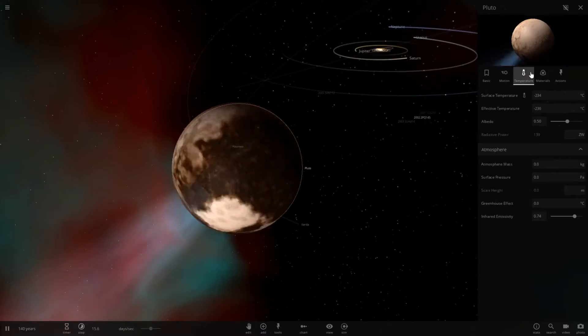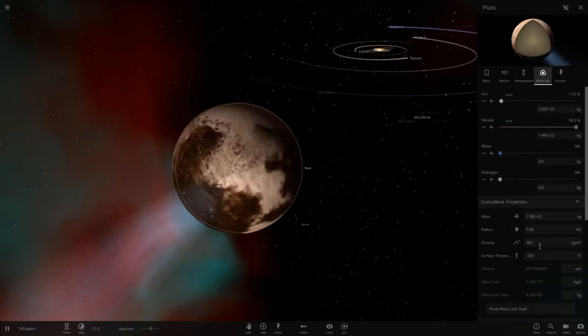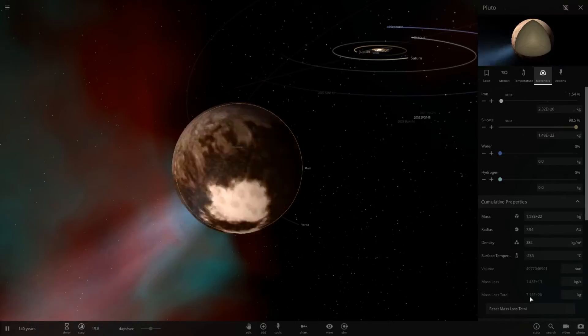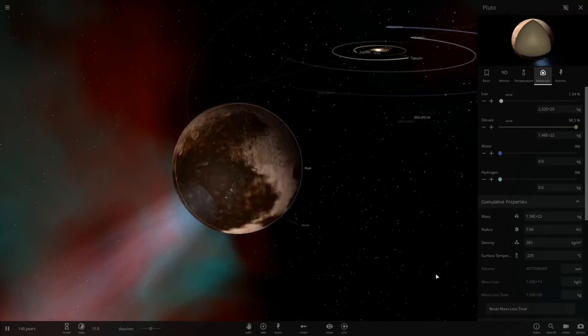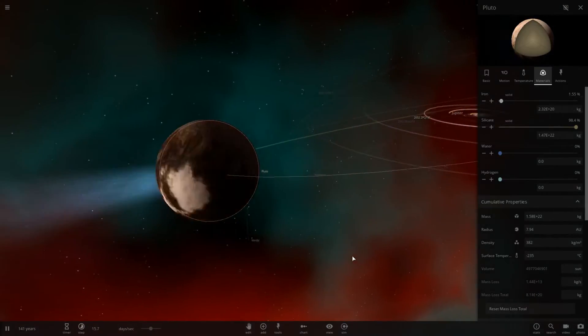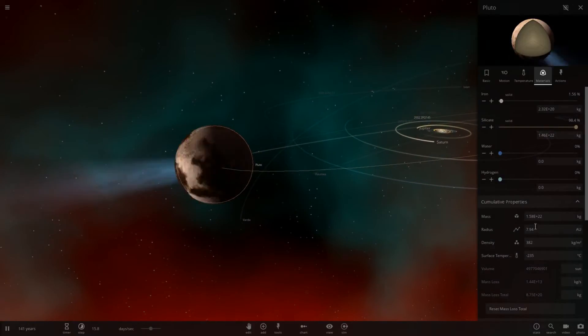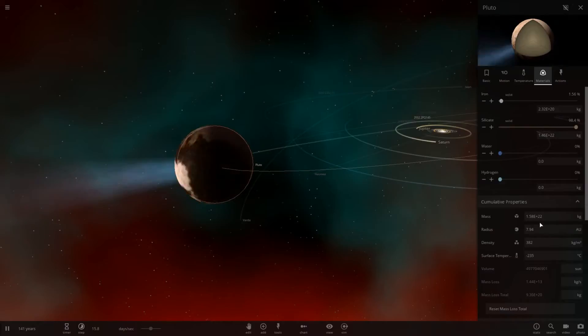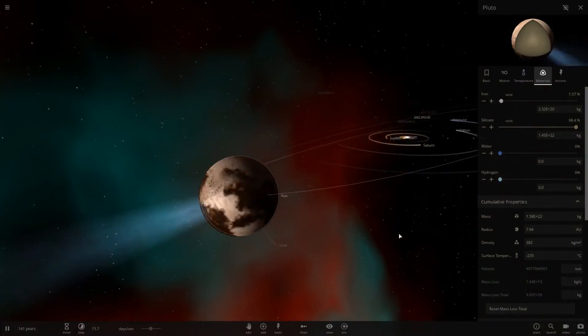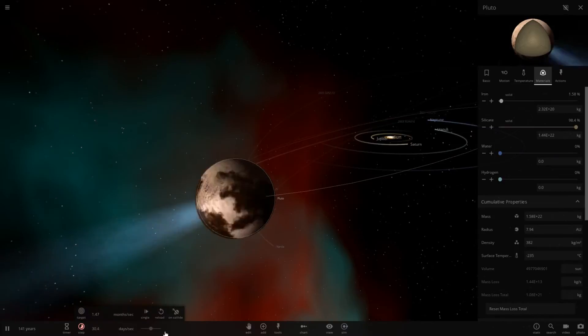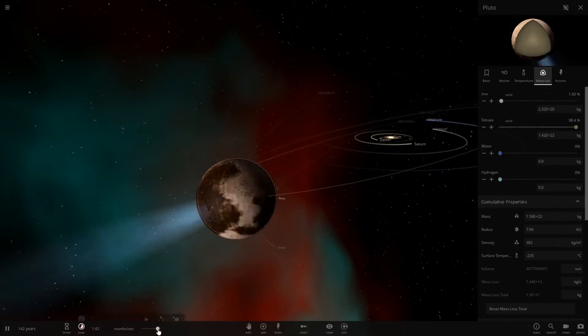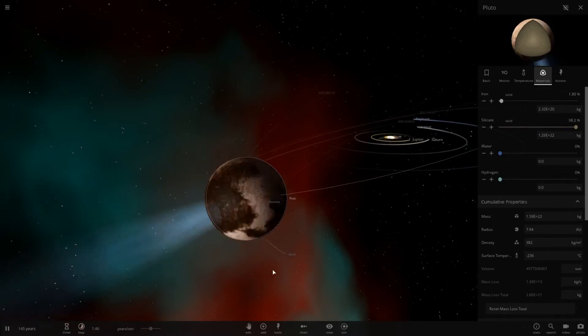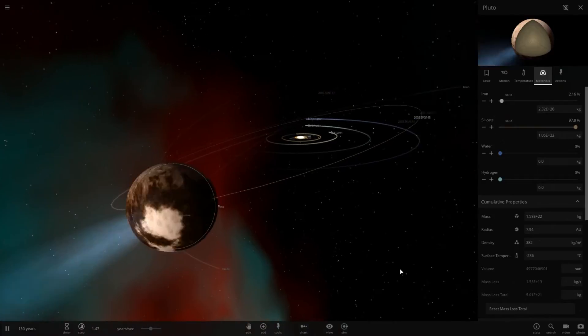Or dwarf planet, rather. So you can see the mass loss total right here. It's losing mass pretty rapidly. And its total mass is up here. So it's pretty close to pretty much just disappearing. And if I speed it up a little bit, I'm going to make a complete orbit before it loses all of its mass, it looks like.